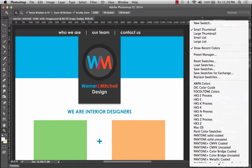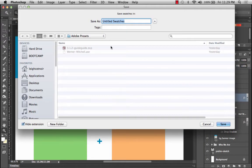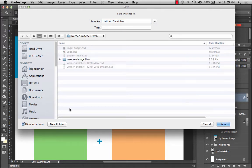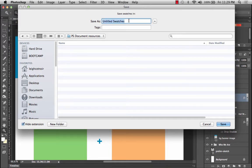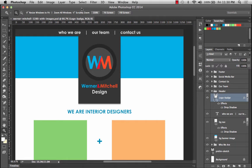Go up to your swatches and do 'Save Swatch.' Instead of putting it in the normal Adobe presets folder, you can save it in your project folder. I'll go into the Werner Mitchell folder and create a new folder called 'document resources' — you can call it whatever you want — and save it as something like 'Werner Mitchell swatches.' That saves those swatches out so you can pass them to someone else and they can just load them into Photoshop.